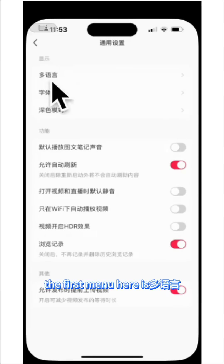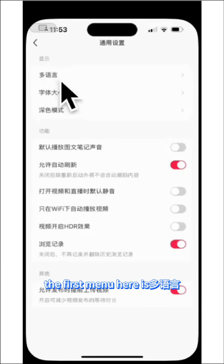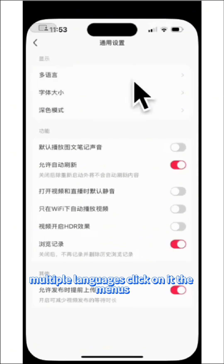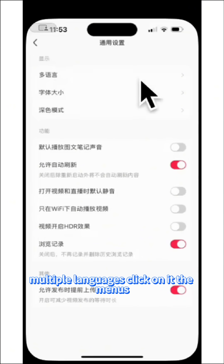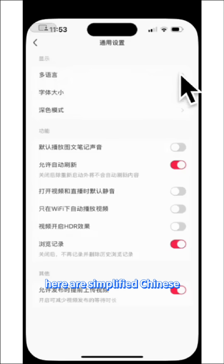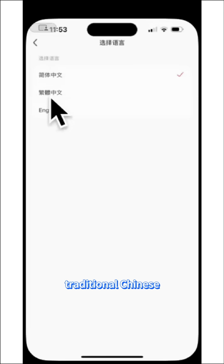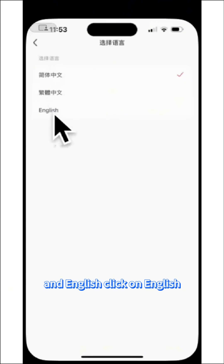The first menu here is 多语言, meaning multiple languages. Click on it. The options here are simplified Chinese, traditional Chinese, and English. Click on English.